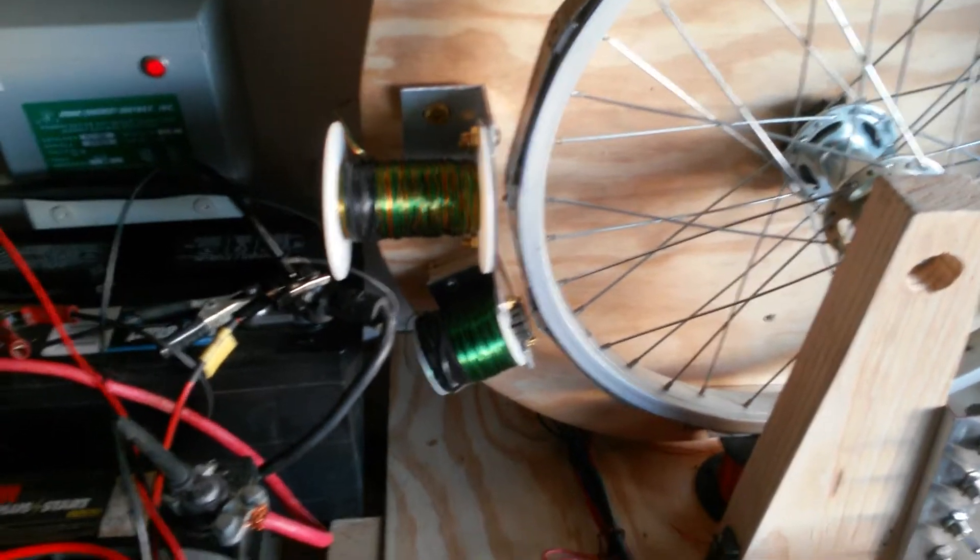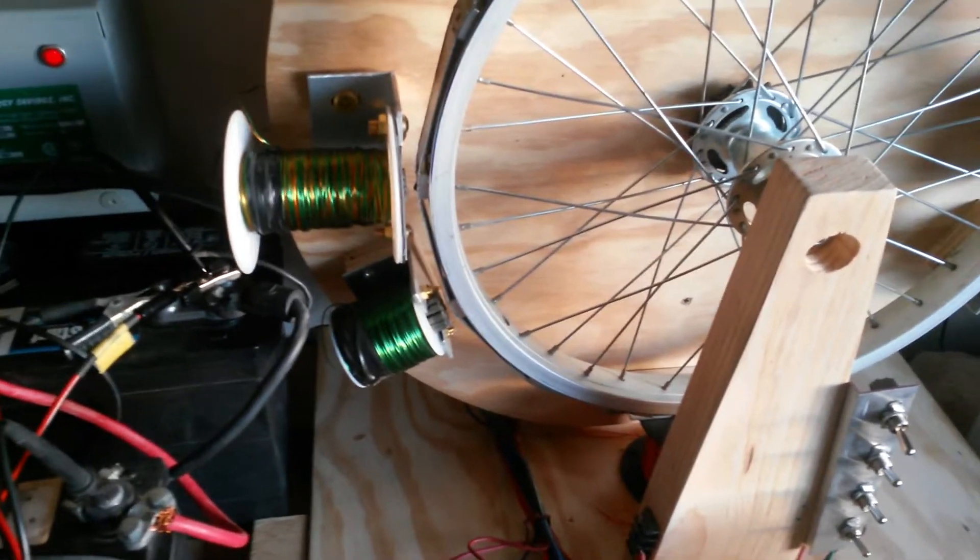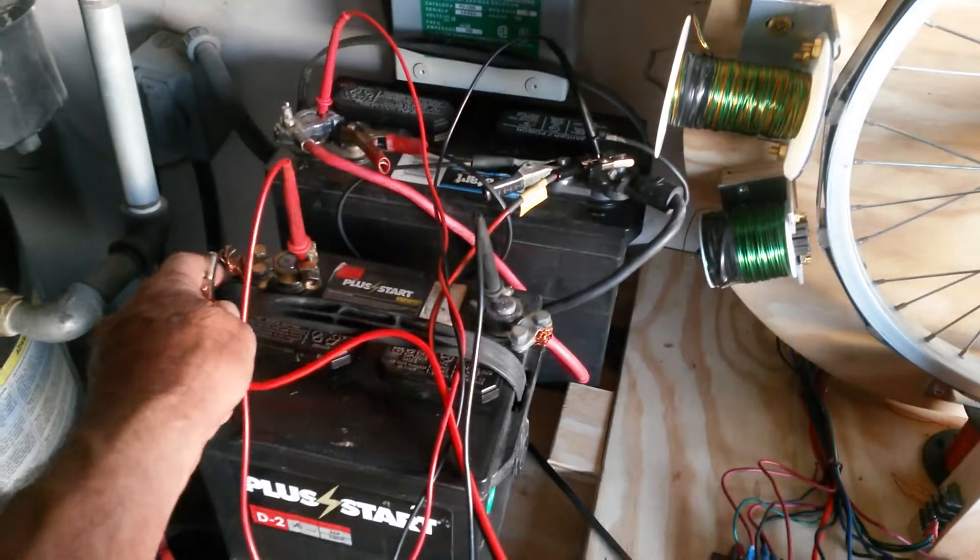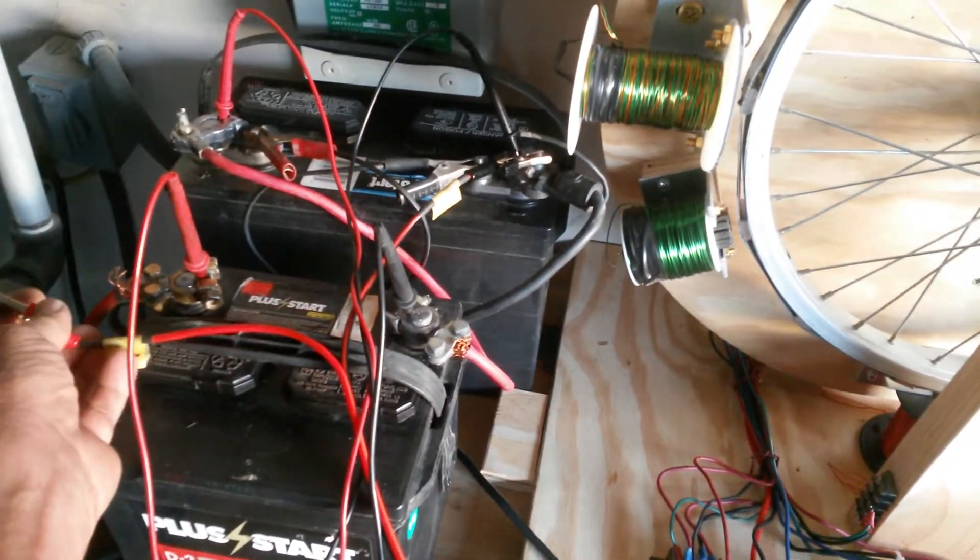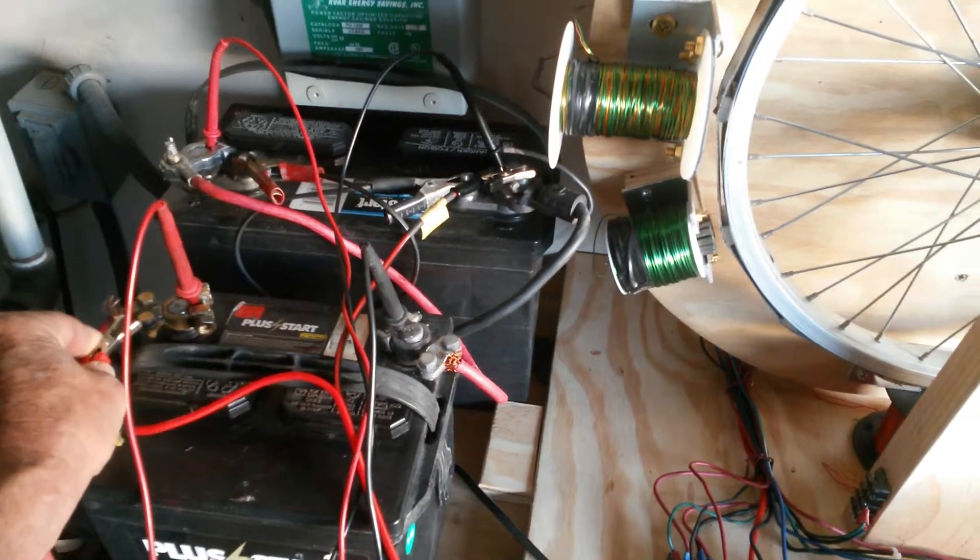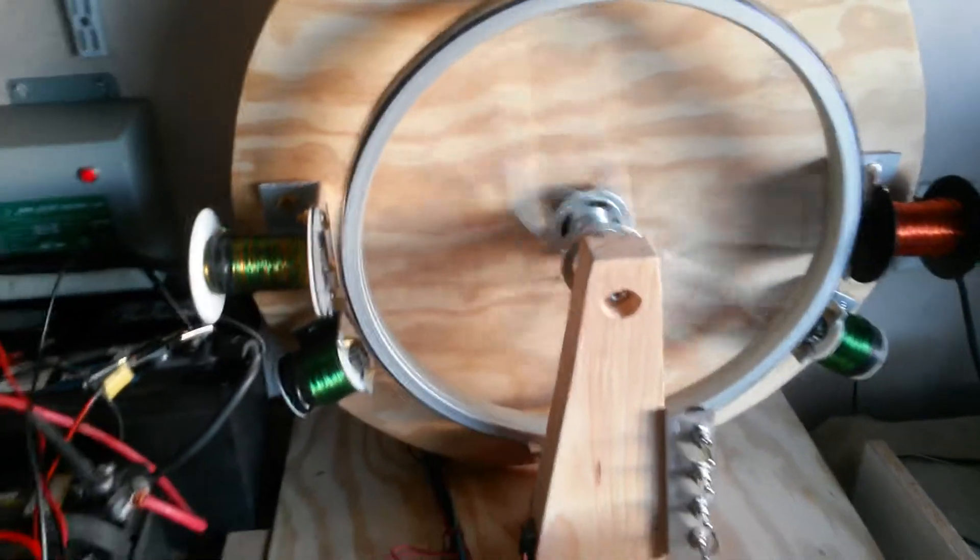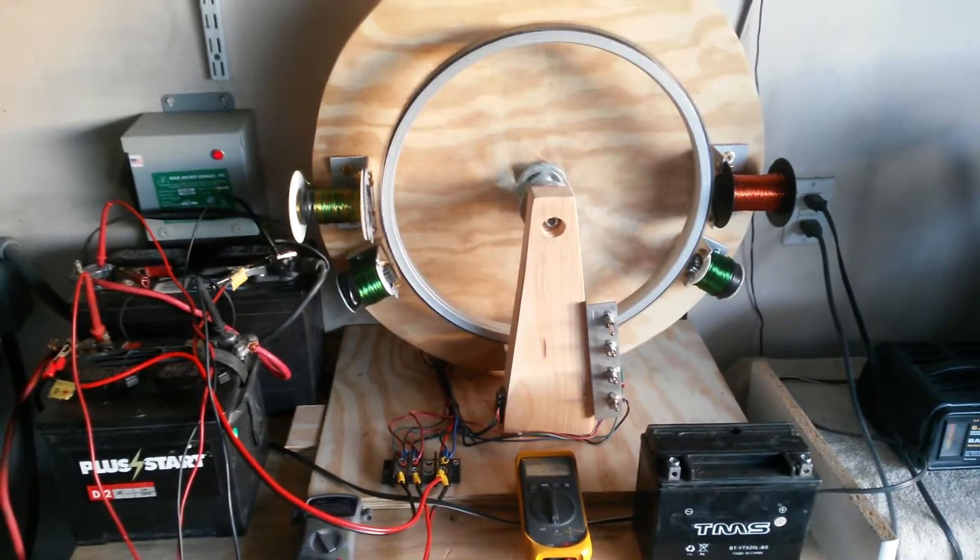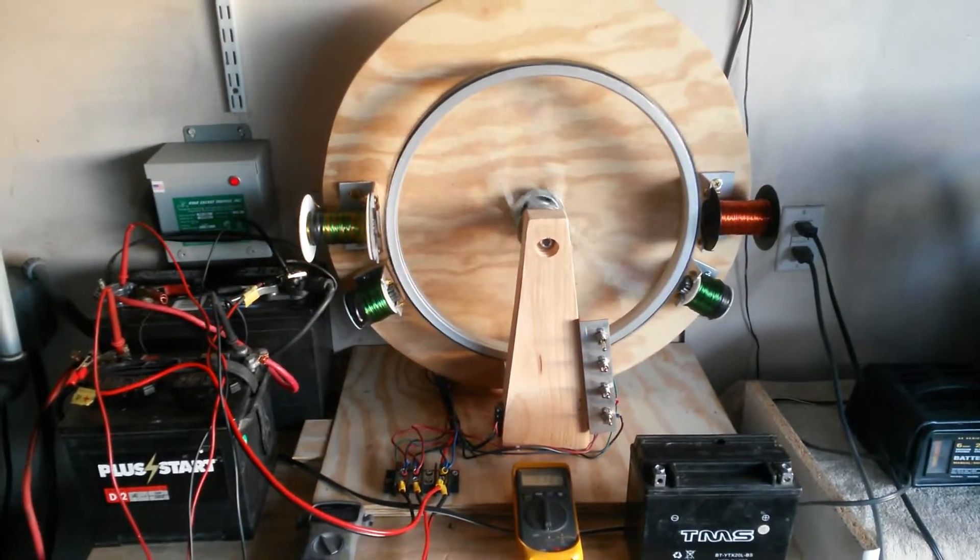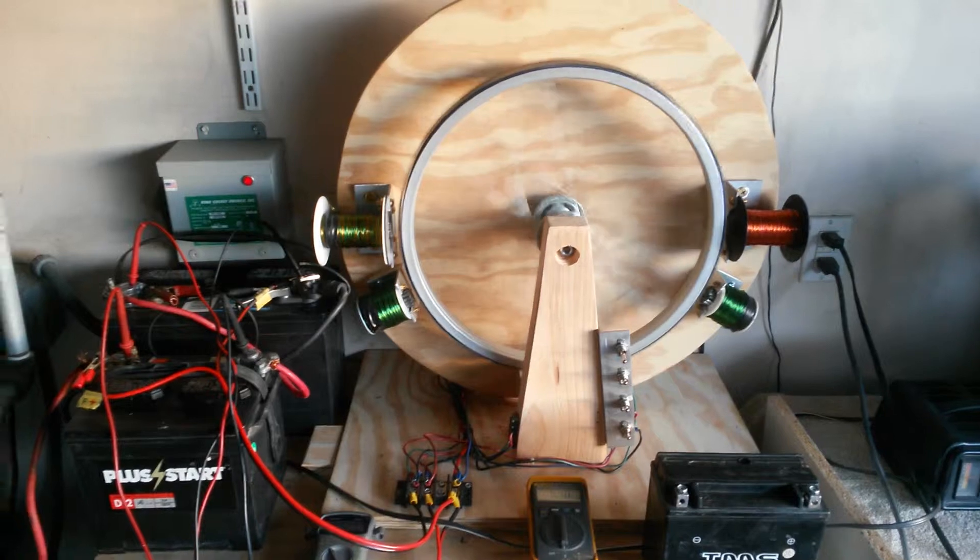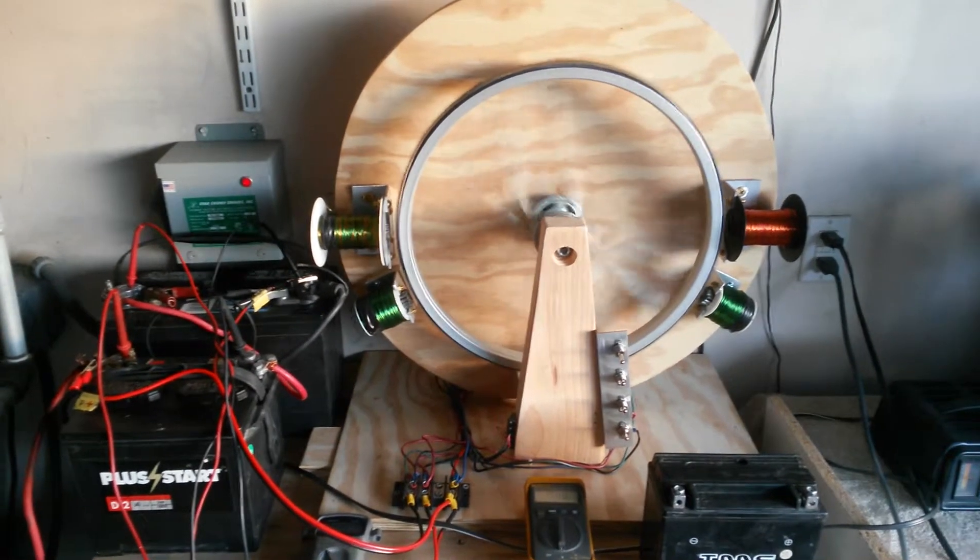When I added the positive and made it a 24-volt circuit, the motor self-started on its own. Not only did it self-start, but it increased the RPM to about 175 off of 24 volts. Pretty cool when you think about it.